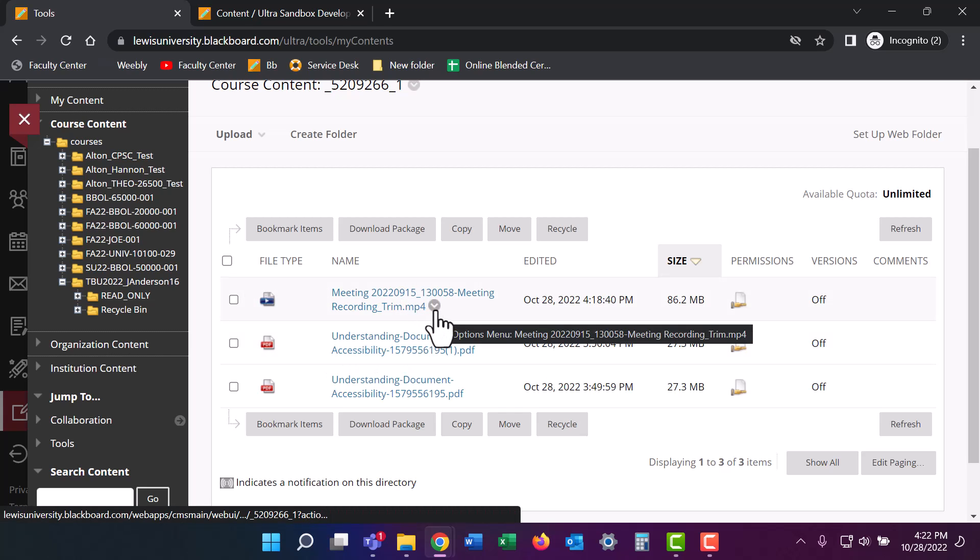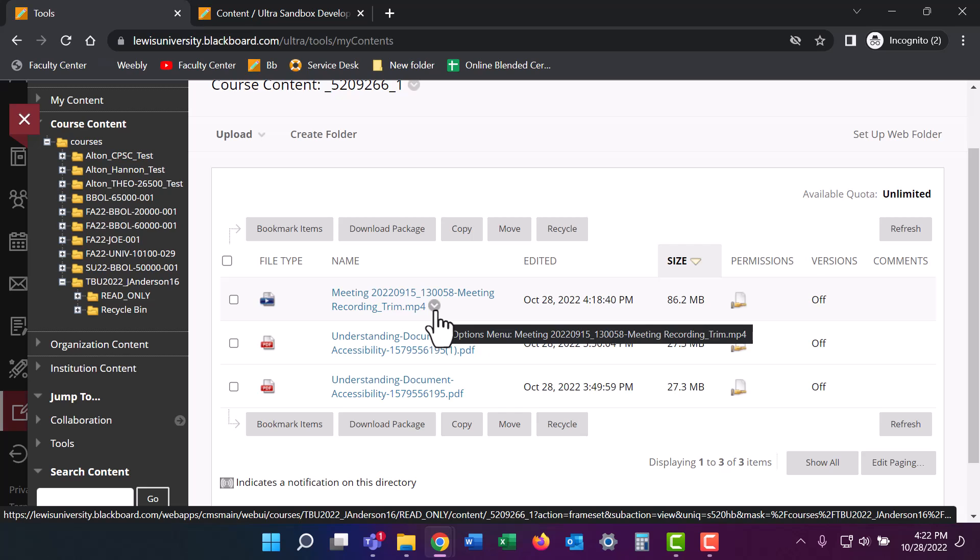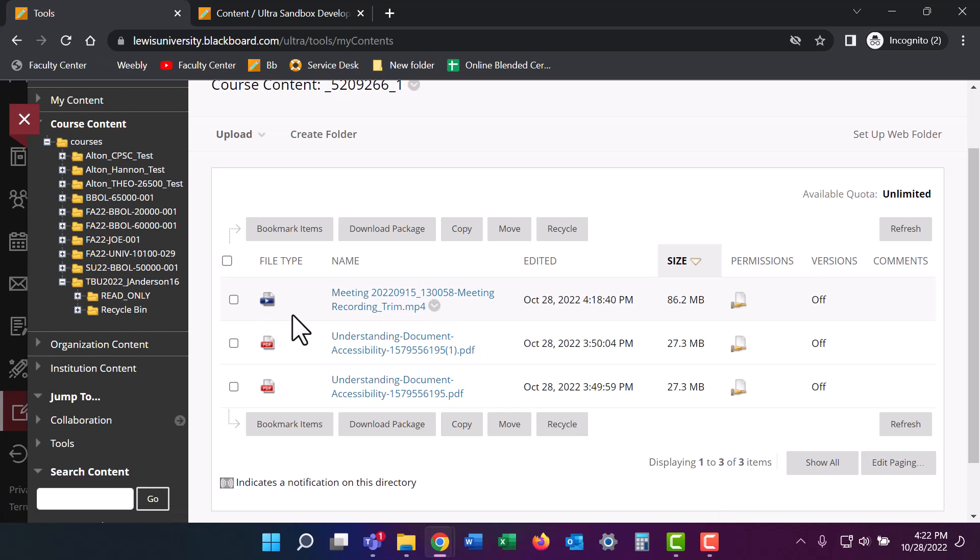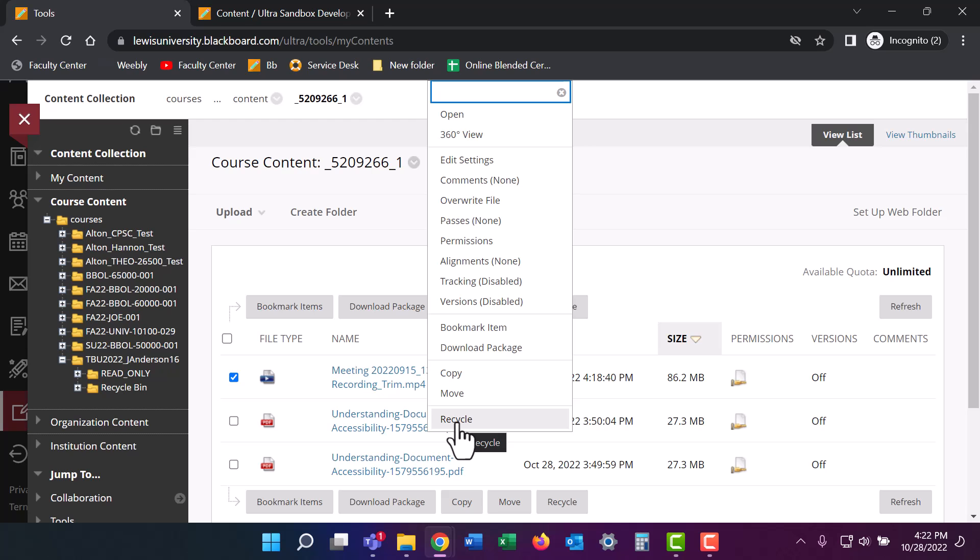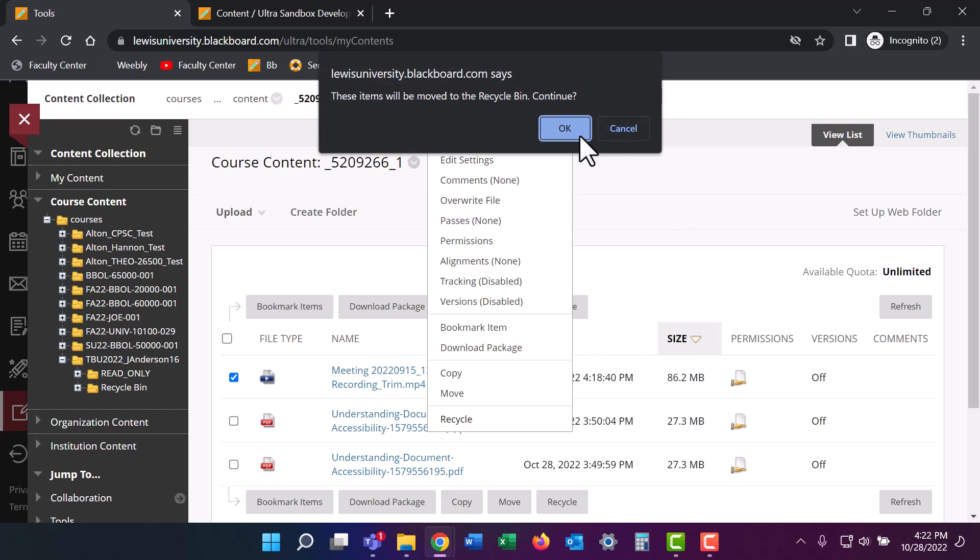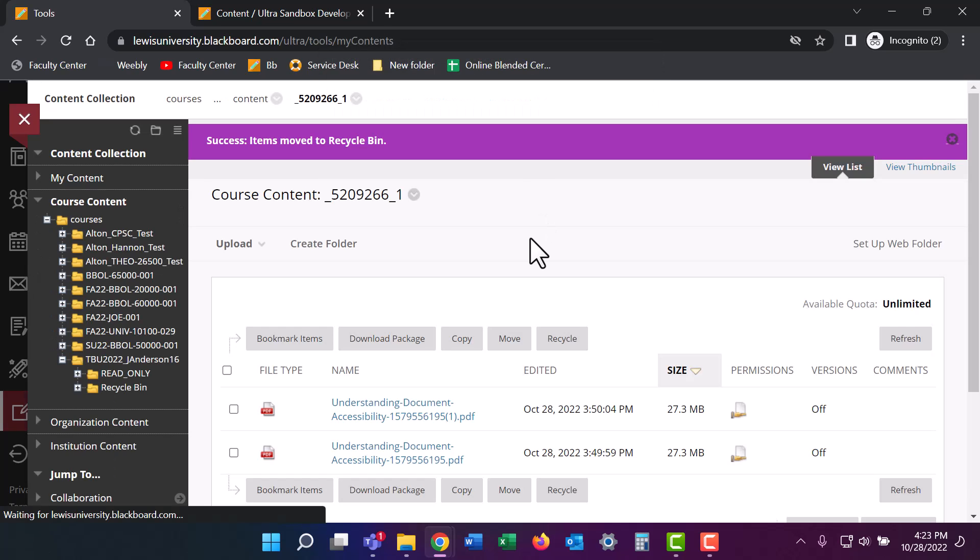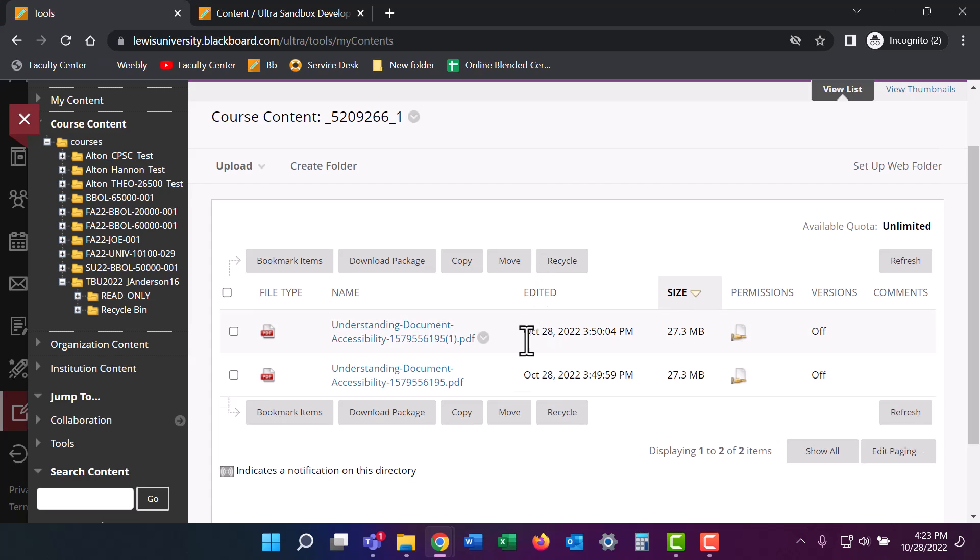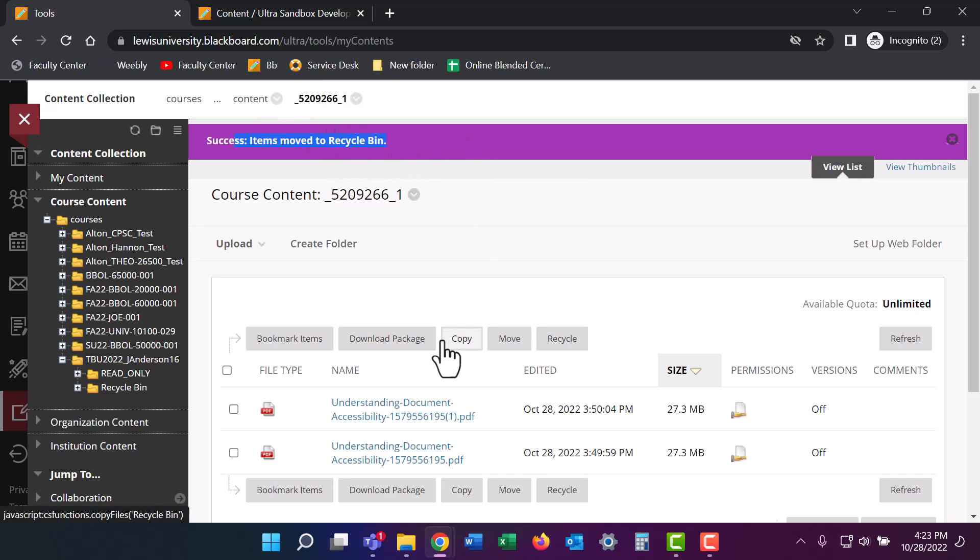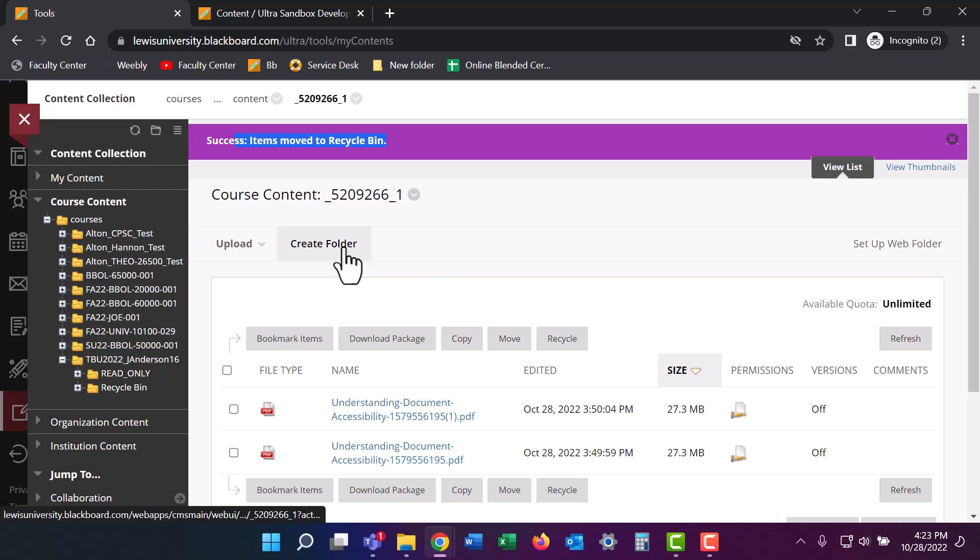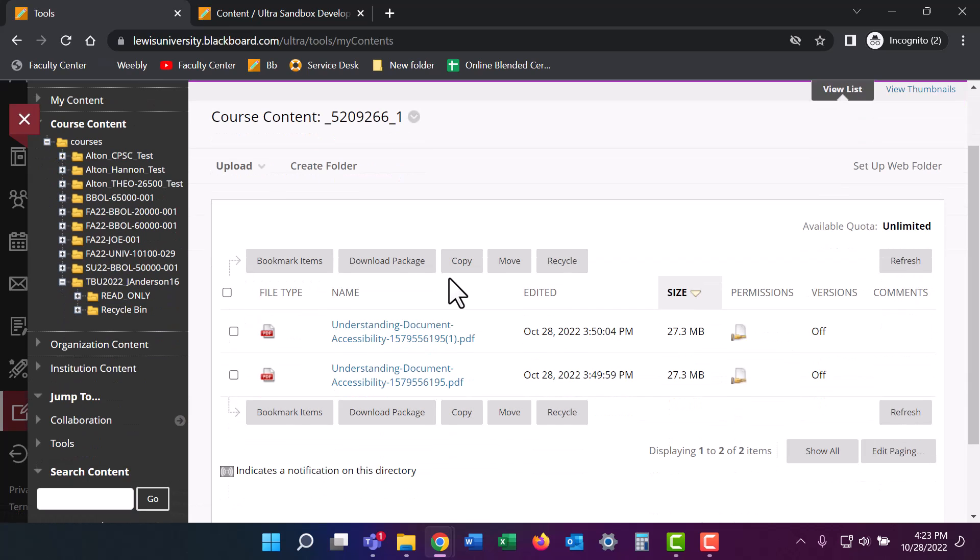So on the back end, what I'm going to need to do is click on this little Chevron next to the title and click on recycle. I'm going to hit OK. And now that item has been moved to the recycle bin. Notice how it says it's been moved to the recycle bin. It has not officially been deleted yet. We'll get to that in a minute.